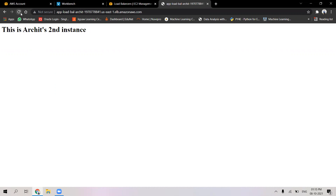When I refresh, it still shows the second instance. We have a time interval of 200 seconds, so until and unless the application fails or the EC2 instance changes its availability zone, the application won't change. Now there must have been some issue in the health check and the instance changed with the availability zone, and we can see the application has changed.